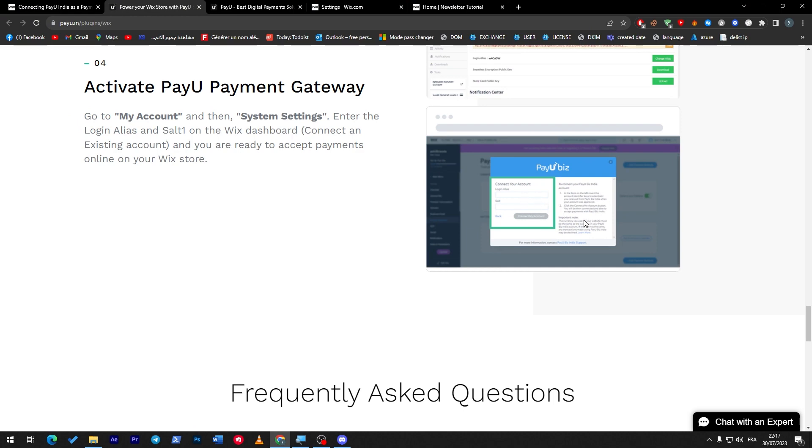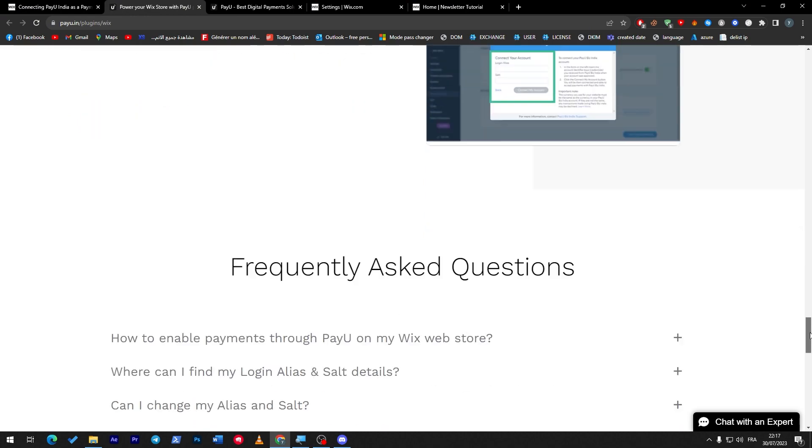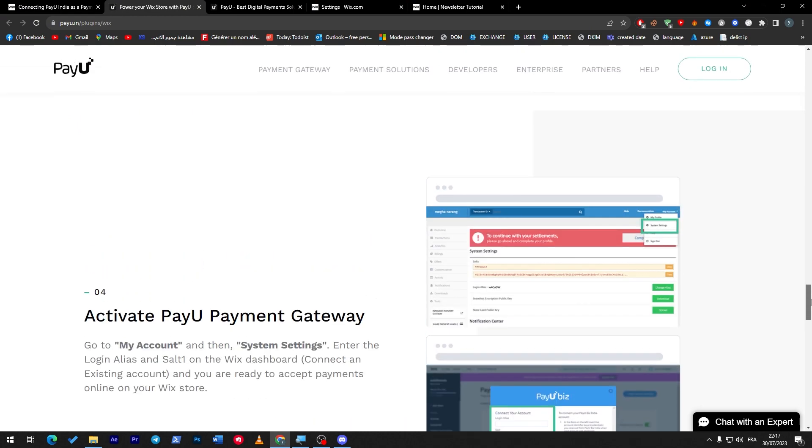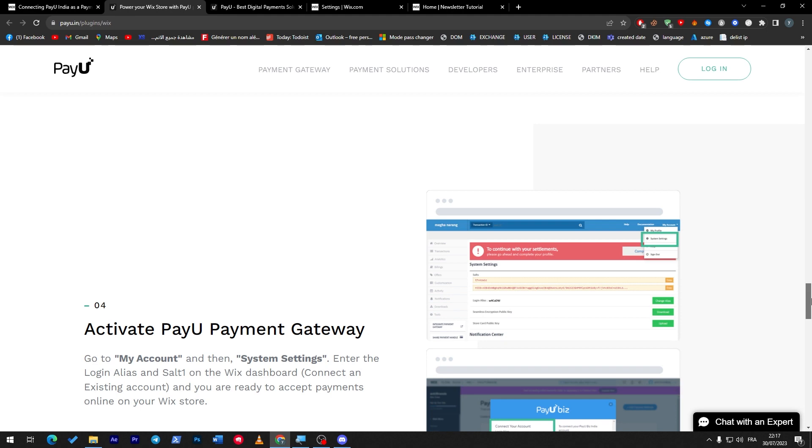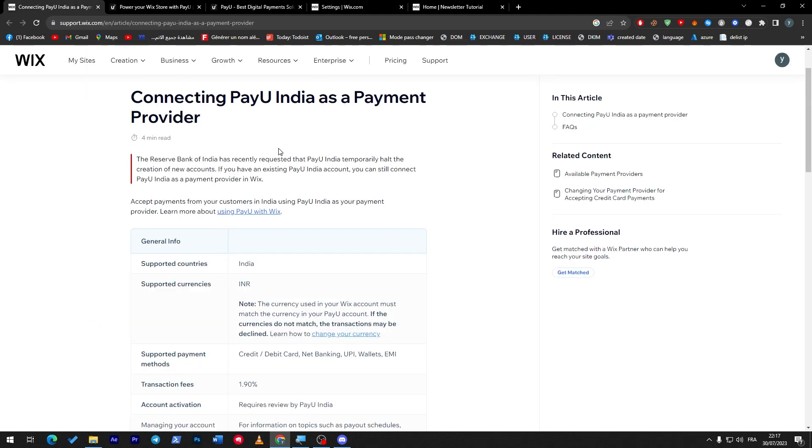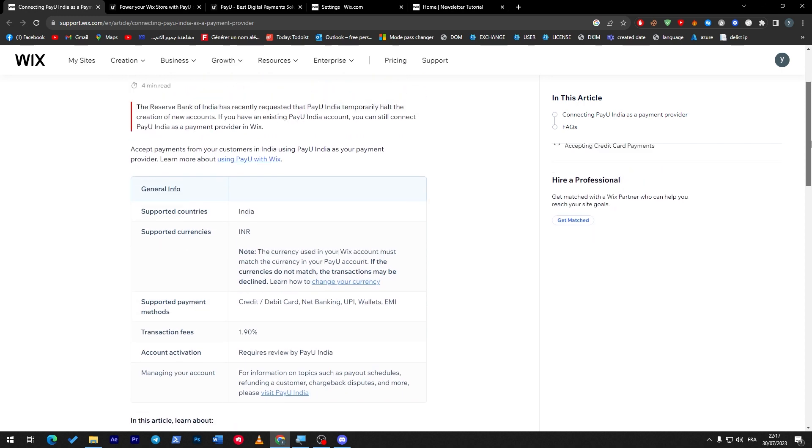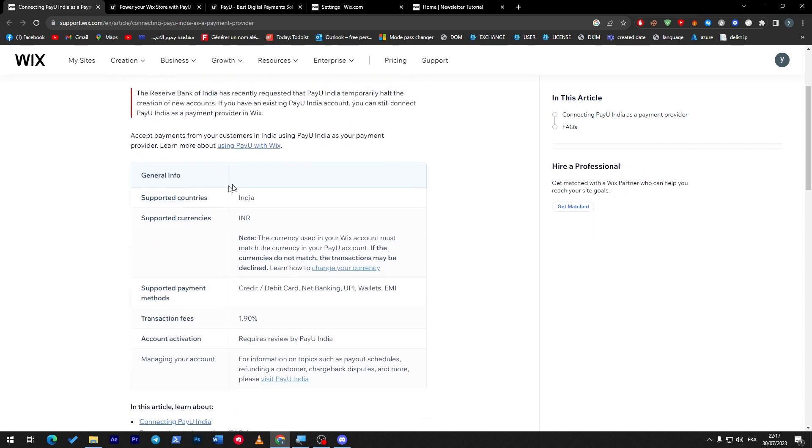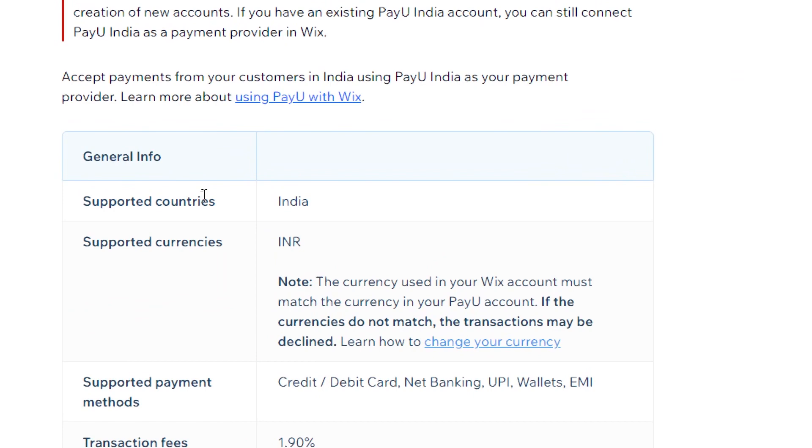These are the information that you need to do. The supported countries are only India. The supported currencies are only the INR, which is the currency which is in India.